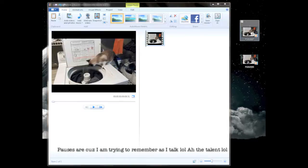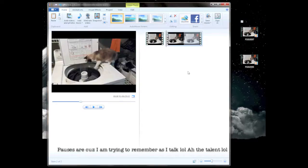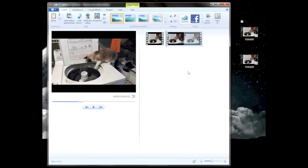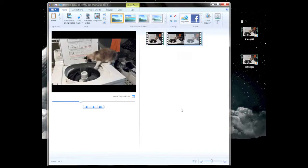That's basically it. Drag in every video clip that you want to have in there. And as you can see, now I have two clips in here. It's really that simple — drag and drop them in.